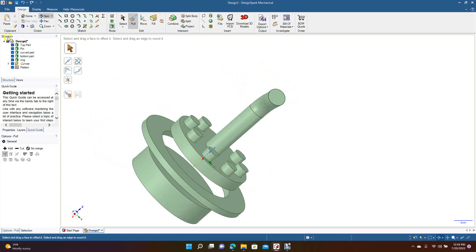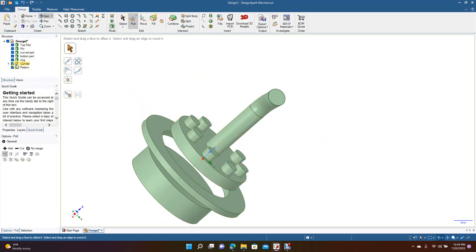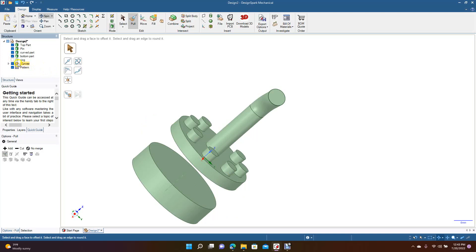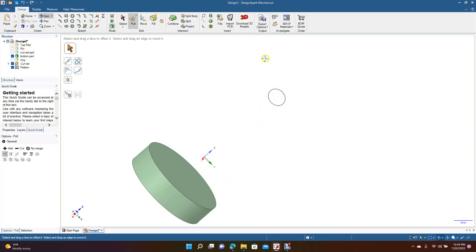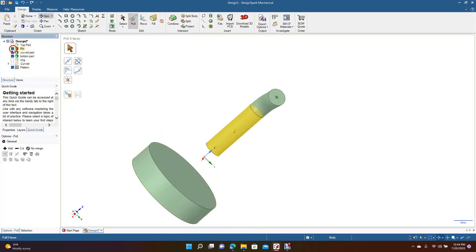Now this is your structure tree. What you can do, if you're working on a particular part, you can go ahead and turn other parts off. To do that, you just take the check off. So if you wanted to work on just this part only, you can go ahead and uncheck each one of these and it's going to turn off your parts. You can go to your curves and turn all those off as well. So now the only part that you have is this part here, and you can go ahead and work on that. When you're ready, you can turn these parts back on.